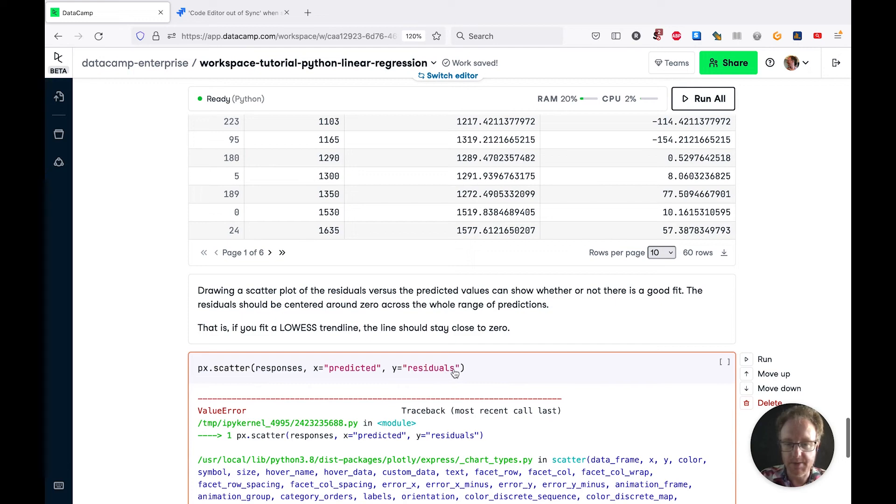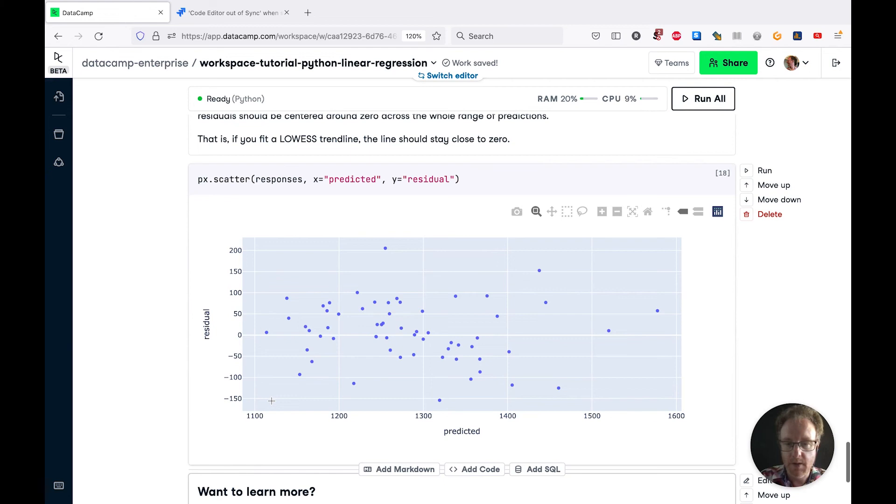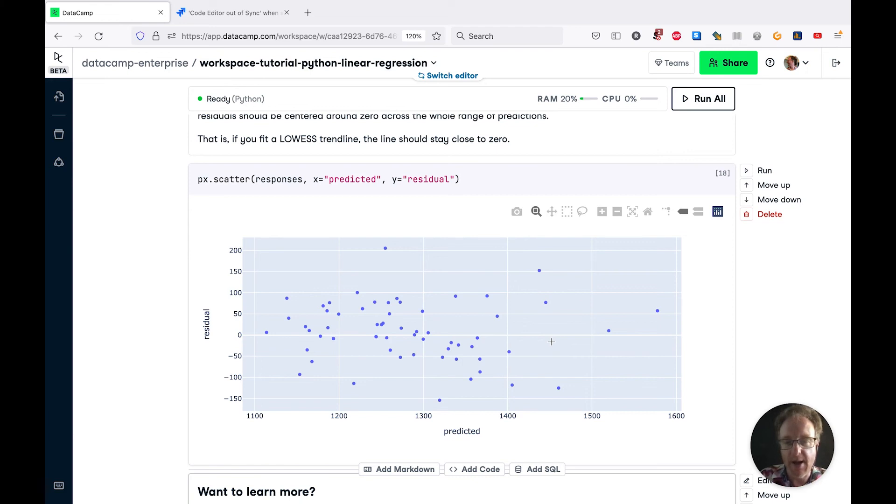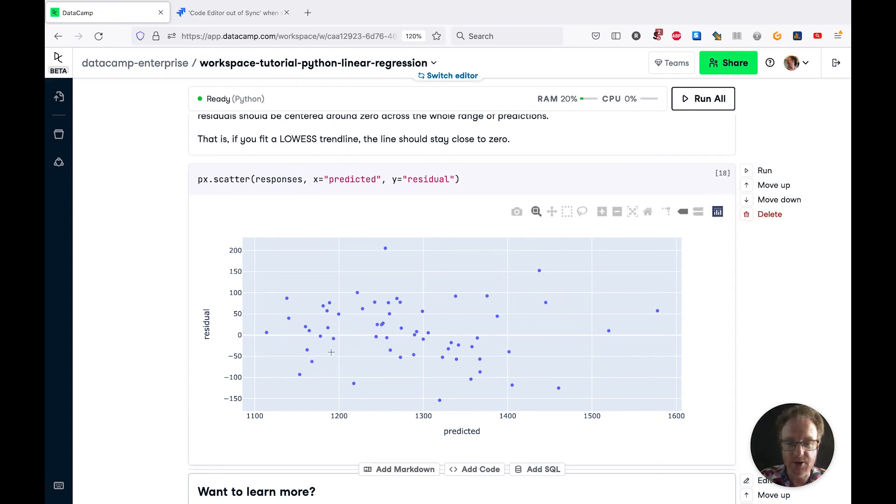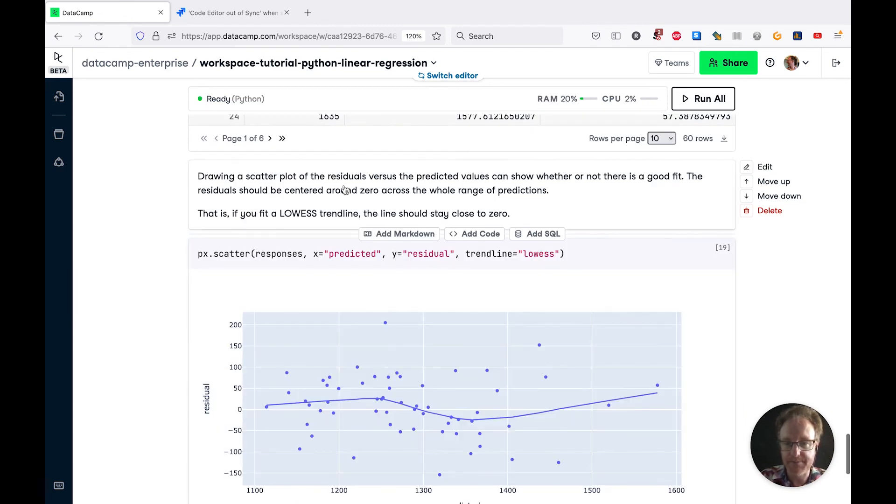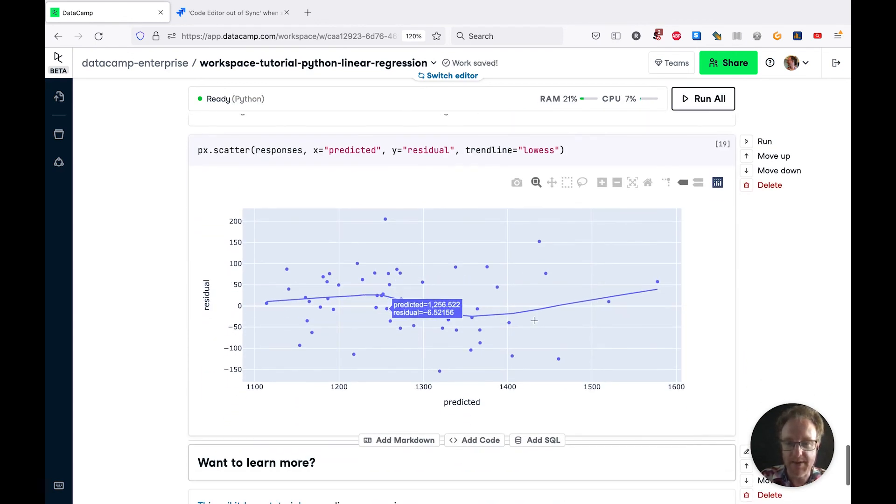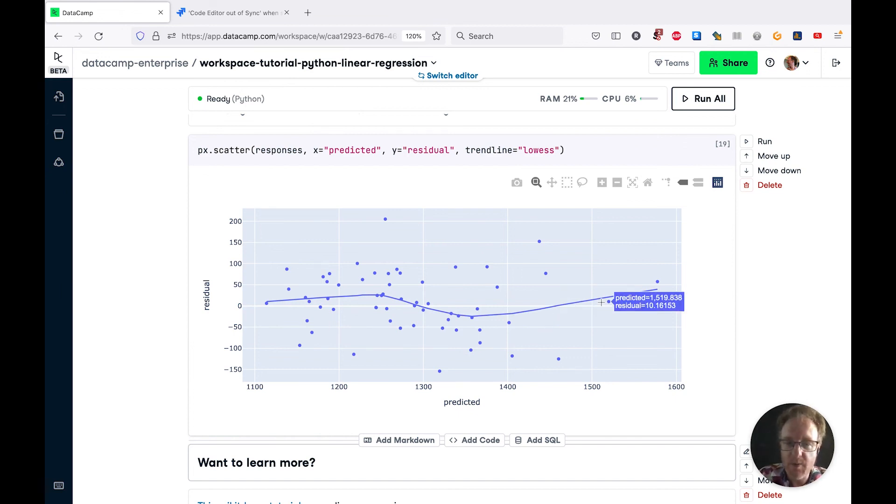Across the whole range of predicted values you want the residuals to be close to zero. What's even better is if you draw a non-parametric trend line using the LOWESS algorithm. We're going to add an argument trendline equals lowess. We want this blue line to be close to zero. It waves up and down a bit but it's fairly close. The model is actually a fairly reasonable fit, especially when you consider it's a small dataset from 1905.